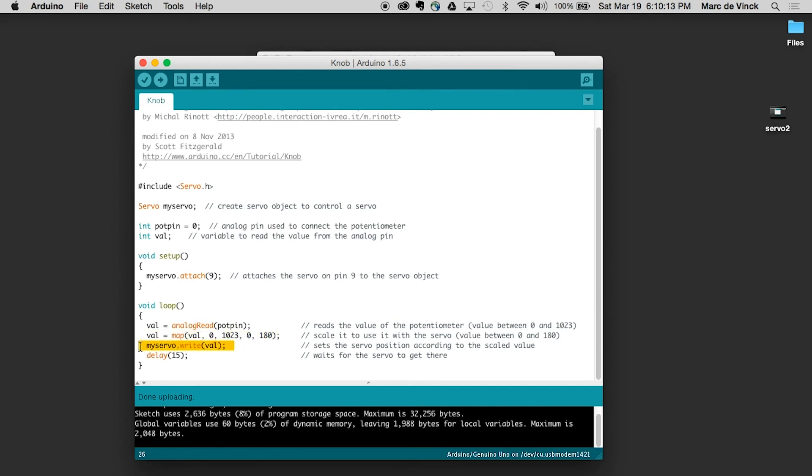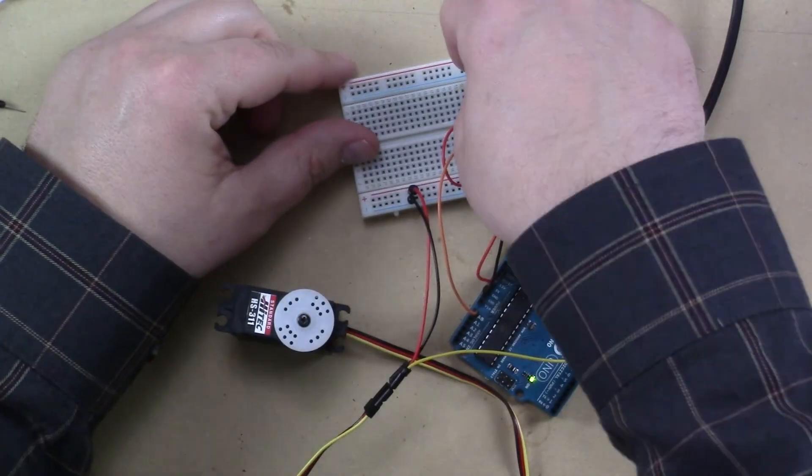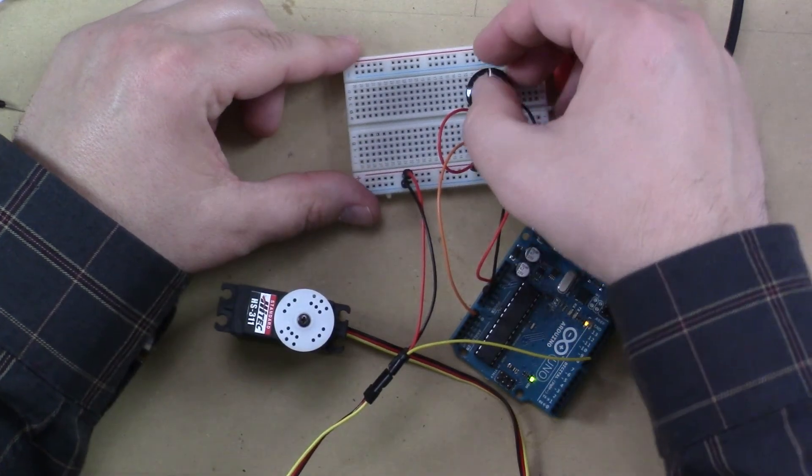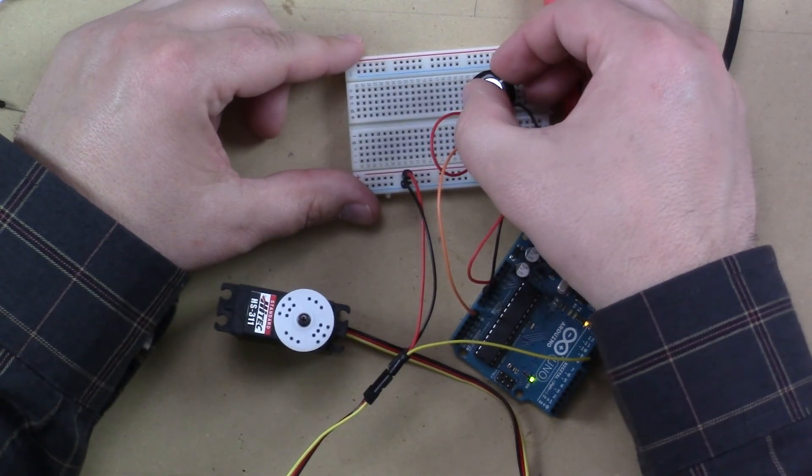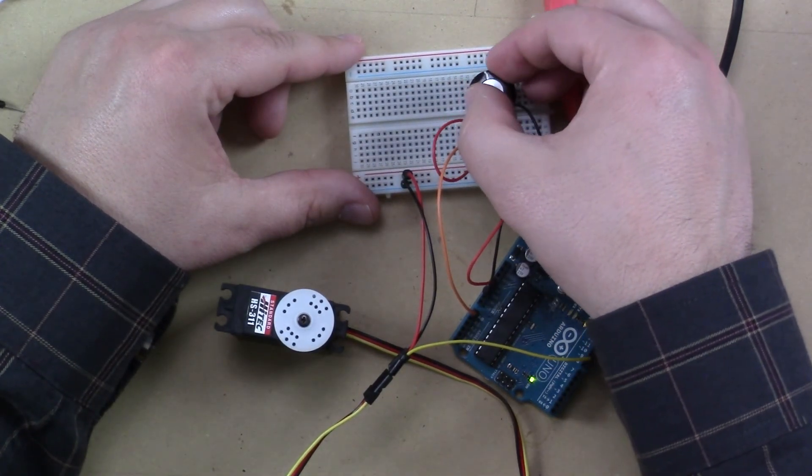Next up, servo write. And it writes that value and it delays 15 milliseconds to give it a little bit of time to catch up. So watch what happens as I turn this.